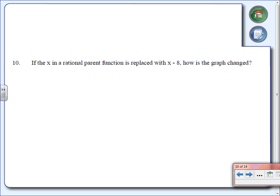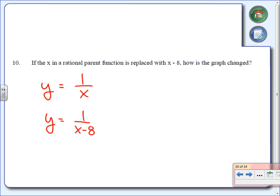Number ten. If the x in a rational parent function — that's y equals 1 over x — is replaced with x minus 8, how is the graph going to change? The minus 8 inside means it's going to move to the right. How many units? 8 units to the right.